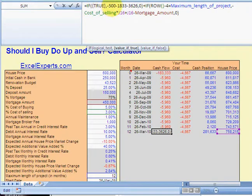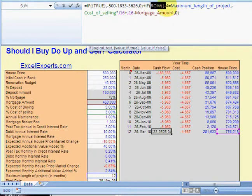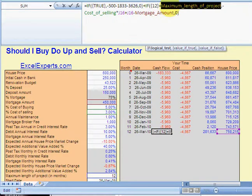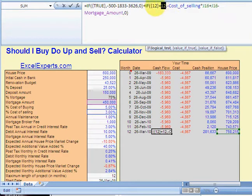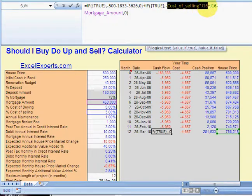So if TRUE, then minus 500 minus that minus that. So we've got three negative numbers here, plus IF ROW minus four, F9: 12 equals 12. So if 12 equals 12, well yes it does. We've got a selling cost, so the cost of selling is that plus that minus that.